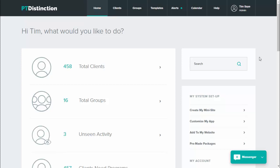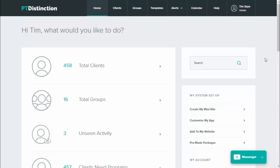In PT Distinction, you can set up pre-made packages to give away or to sell on your website. This is brilliant for things like free trials, sample programs, challenges, or any package that you want to sell to a large number of people and have an automated signup. There's a lot of flexibility with these and a lot of options you can do to create really fantastic coaching packages.